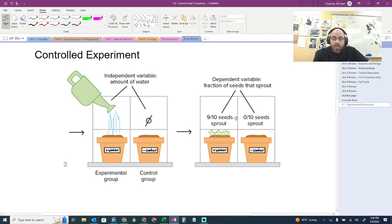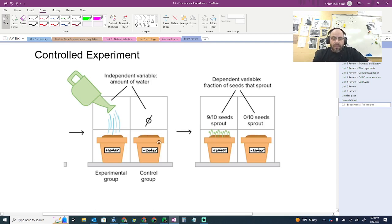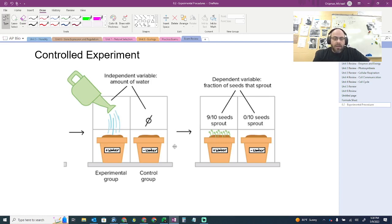Always ask: what are you measuring? That's dependent. What are those measurements based off of — what is being manipulated? That's the independent variable. Notice you also have a control here. We understand what a control group is. In a controlled experiment, you have a group that serves as a basis of comparison for the other groups. Without this group, you wouldn't be able to know whether or not water had an effect.